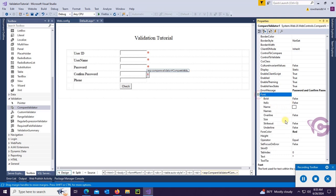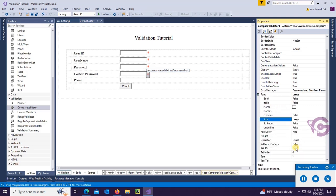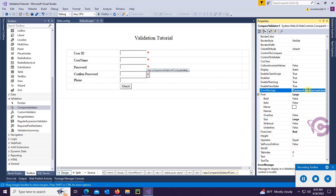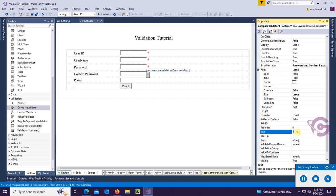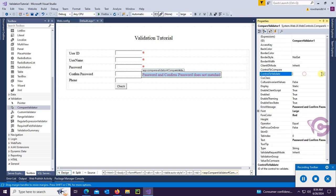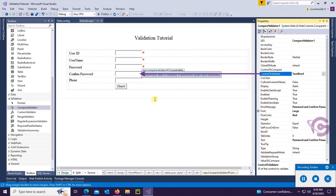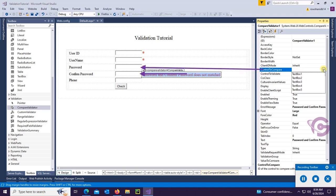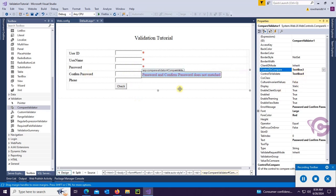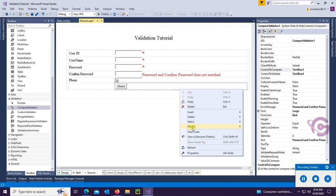Font size large, yes. Our error message will be 'password and confirm password does not match', ControlToValidate textbox4, and ControlToCompare textbox3. I mean it will compare password and confirm password.